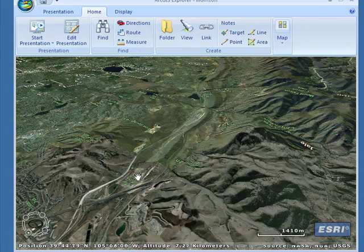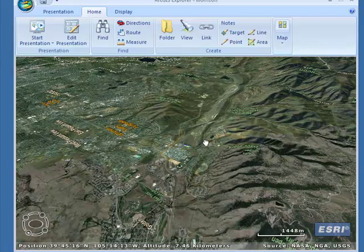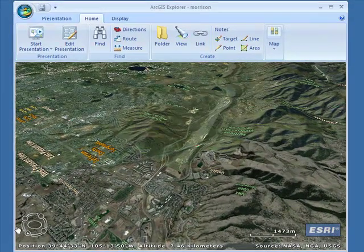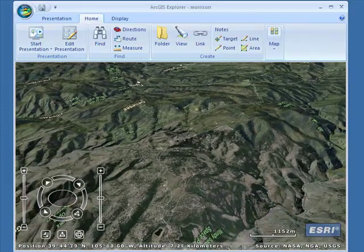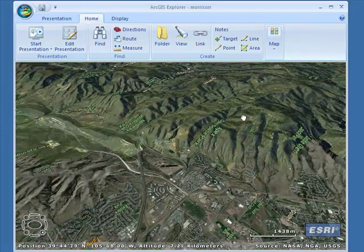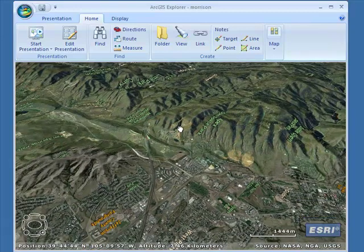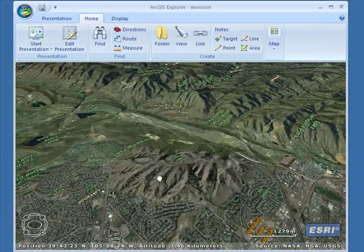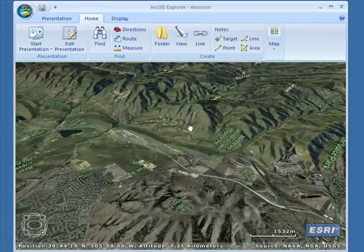And then one more time, we're going to now look at it coming from the north toward the southeast. What I can do here is I can rotate the view so I can really get a nice zoomed-in, detailed analysis of what we're looking at. Here's Green Mountain Park and there's Red Rocks Park right over there.